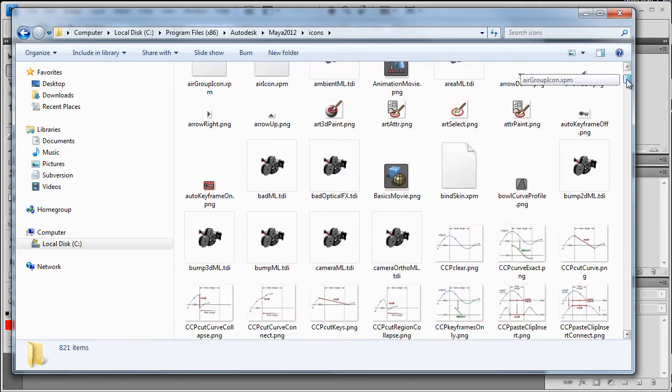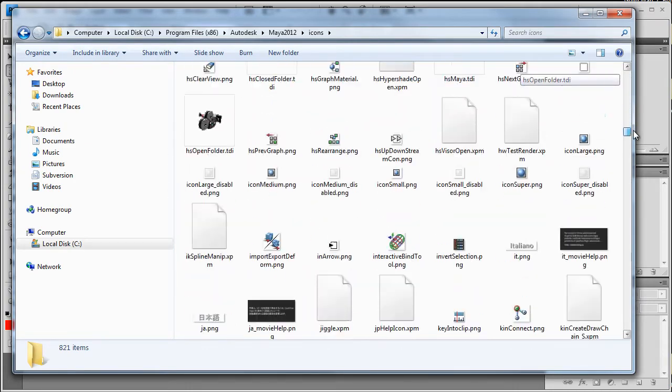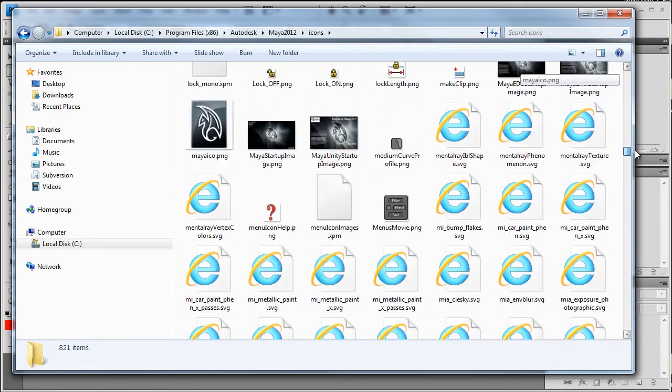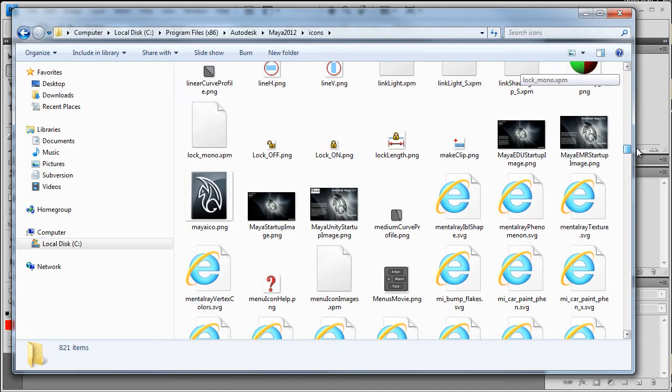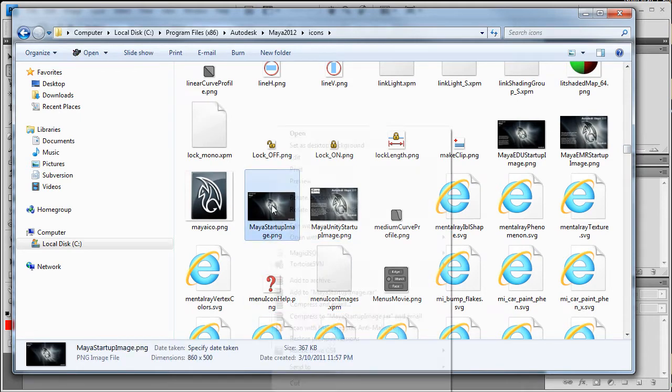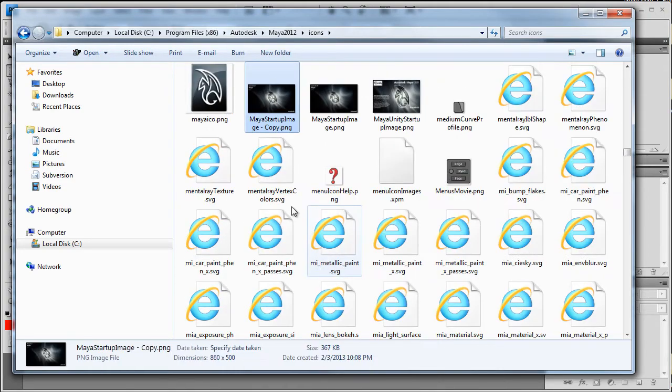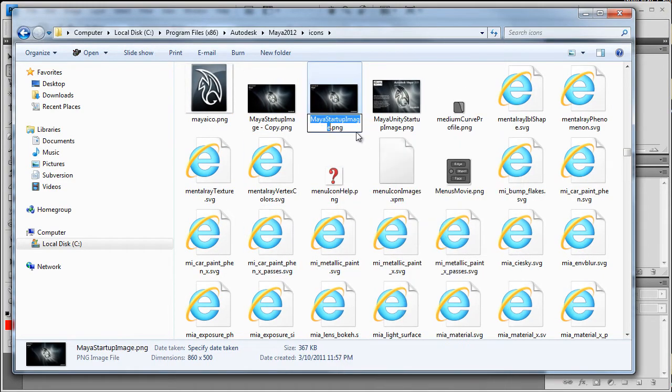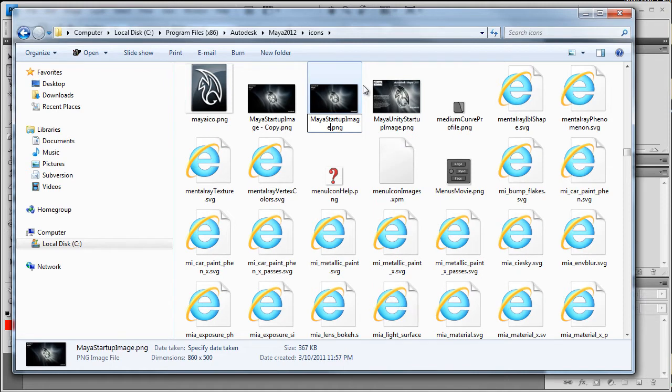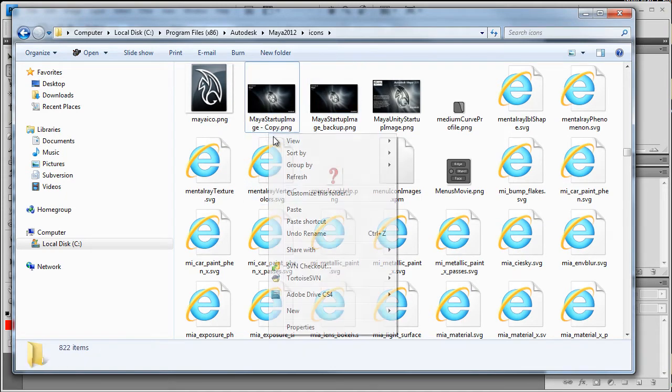If you scroll down, you see there's an image here called Maya Startup Image. I'm just going to go ahead and make a duplicate of this. Let's do a copy paste right here. And then I'm just going to right click and rename one of them as underscore backup.